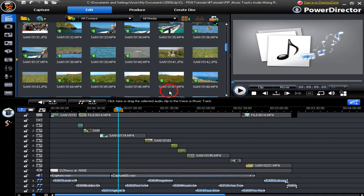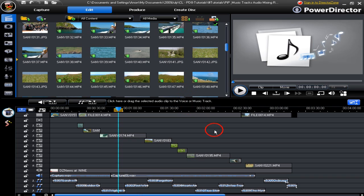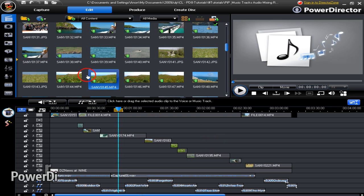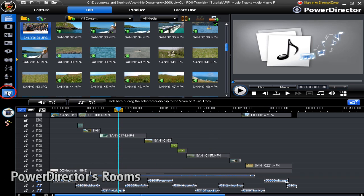In PowerDirector 8 we have a workspace range selection. The workspace is what you're actually looking at right now — this is where you're going to spend most of your time playing around with PowerDirector 8, sorting out all the bits that you want to edit, change, and alter. If you look down the left-hand side you find rooms — that's what they call them in PowerDirector 8.